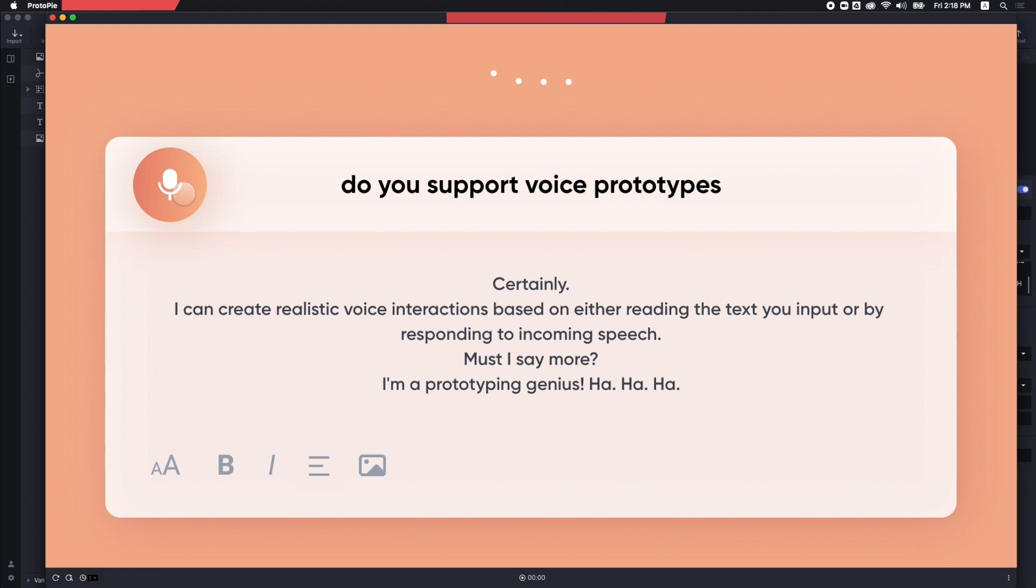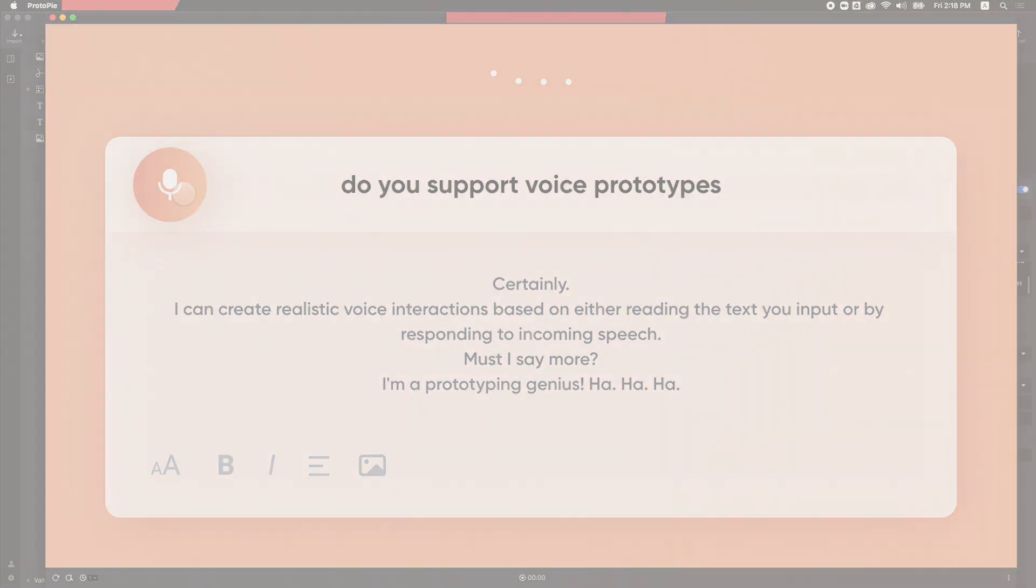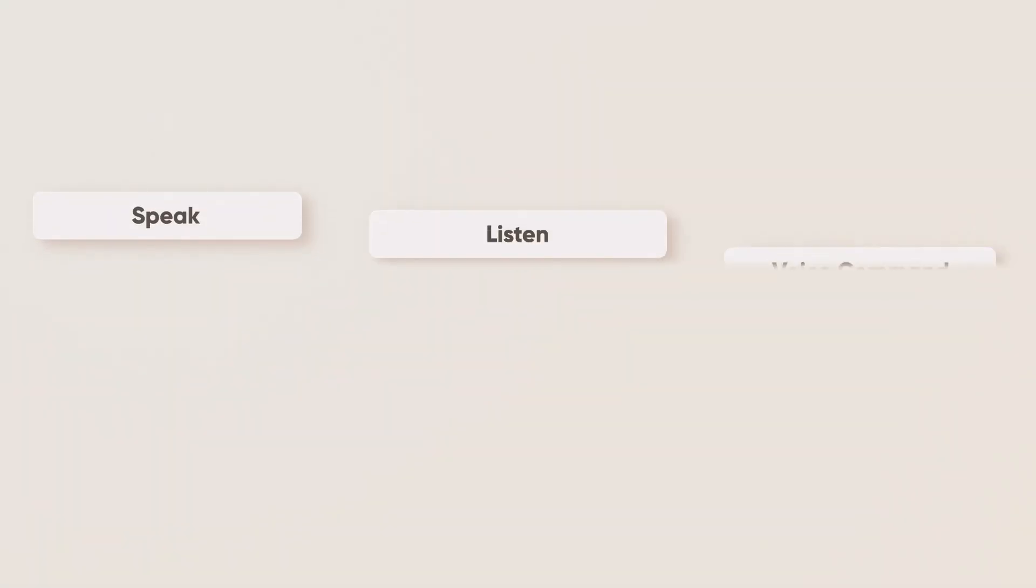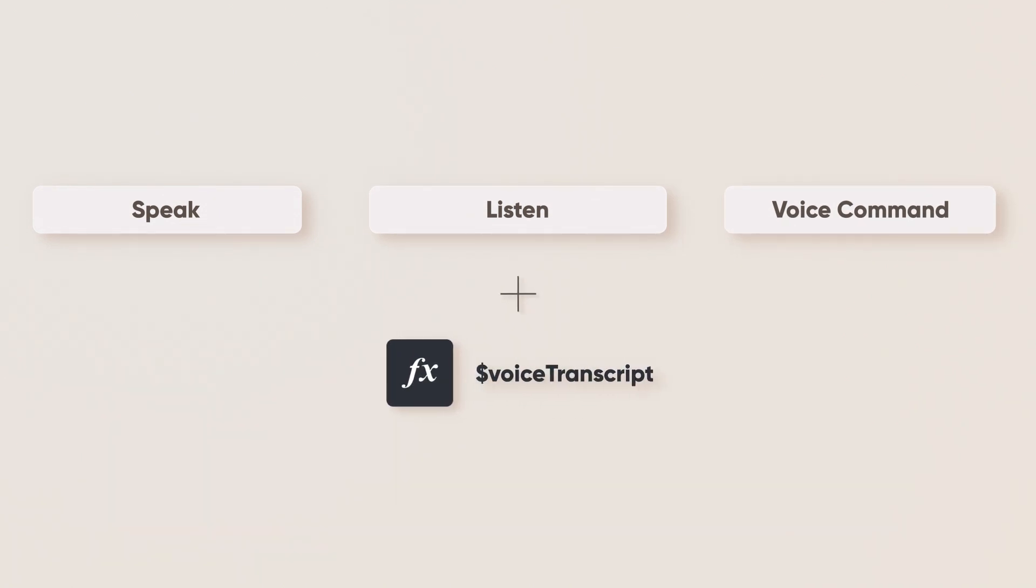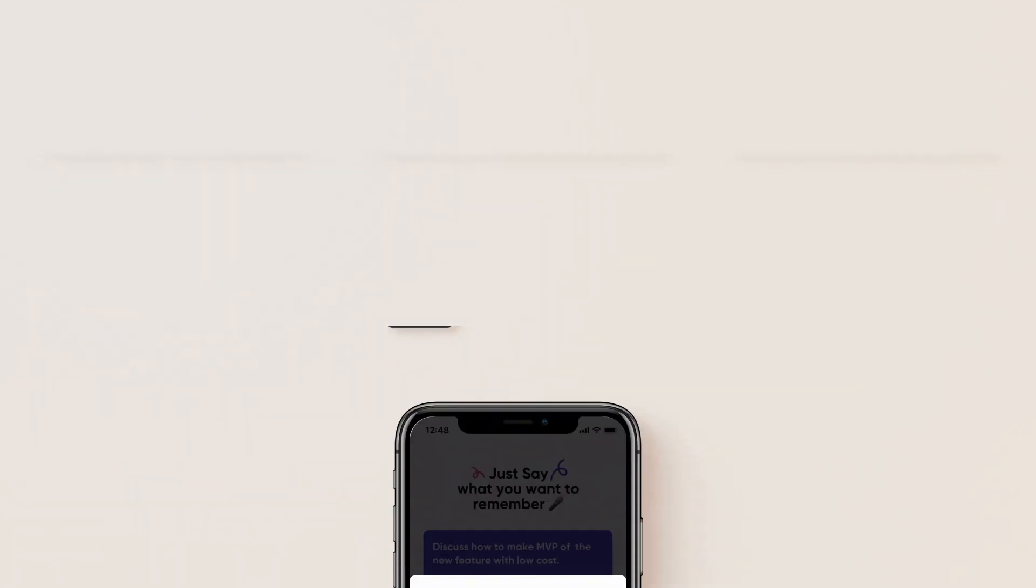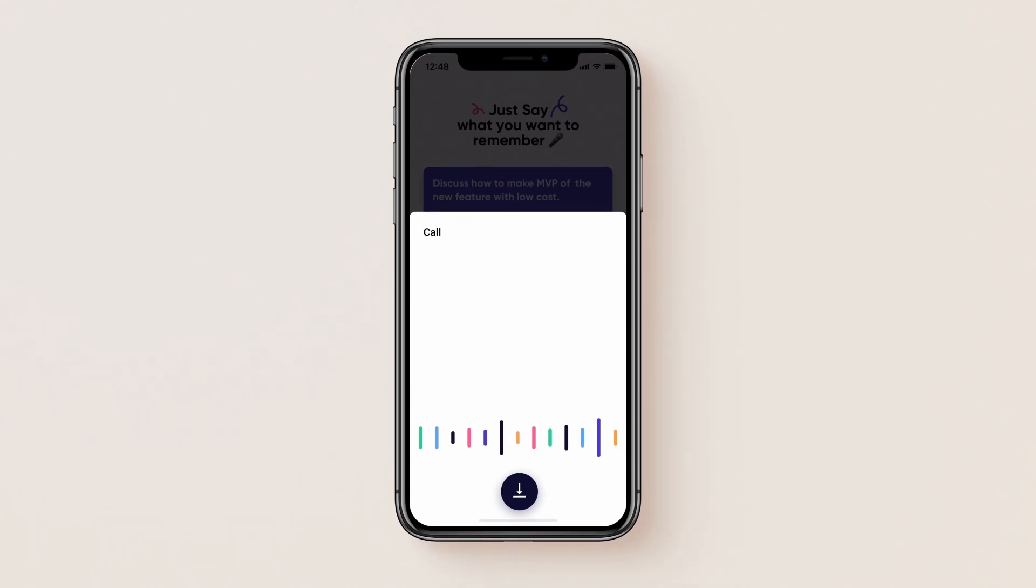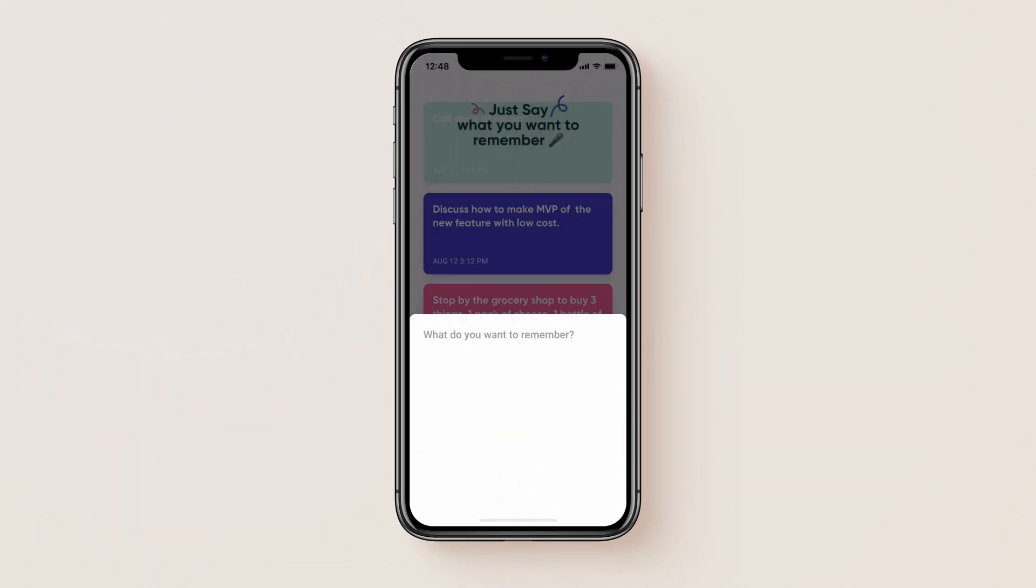Wow. Isn't it awesome? Now, with these three types of interaction pieces and the formula, Dollar Voice Transcript, you can easily make Voice Interactions.